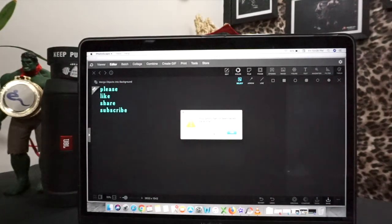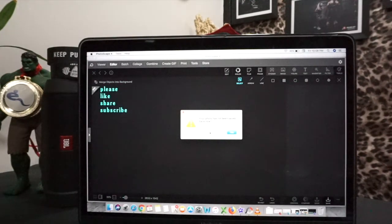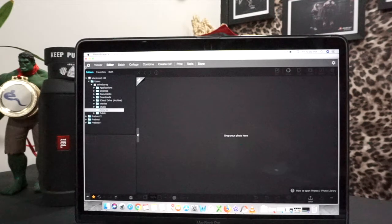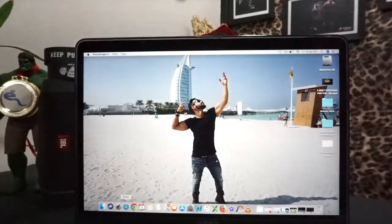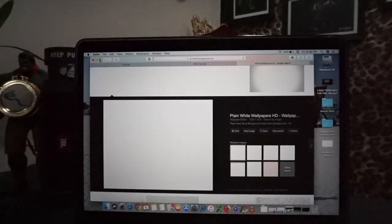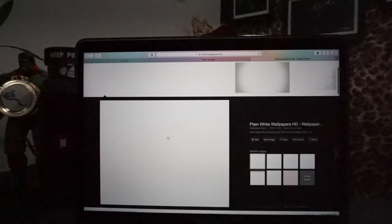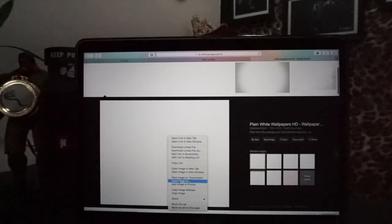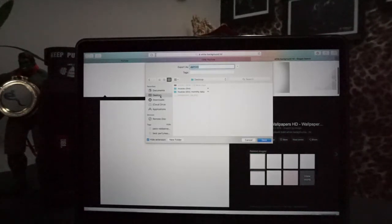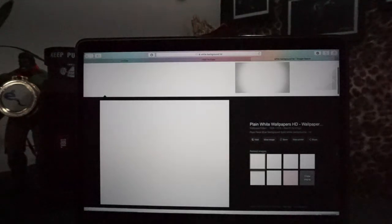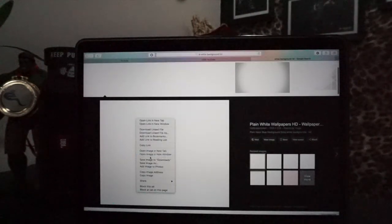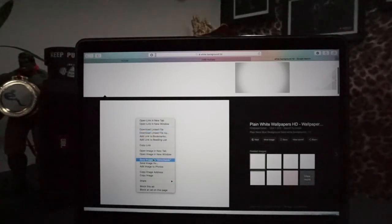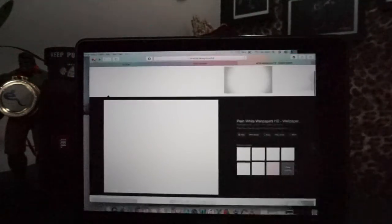I thought we will work with this. PhotoScape will show you like this. I had a simple logic that I would take a white background. As you will search in Google, you will get a background. So you will save it. Save image as, I have done it here on your desktop. This image is saved, or you can download it.